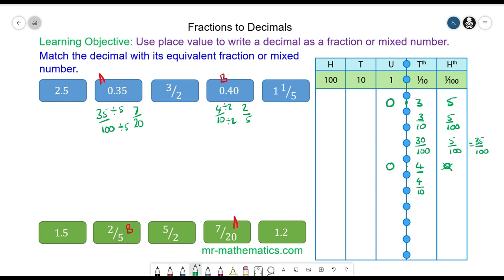Now 2.5 — 2 units, decimal point, and 5 tenths. It terminates in the tenths column so we have 25 over 10. We simplify by dividing both by 5, giving 5 over 2. So 2.5 matches with 5 over 2.